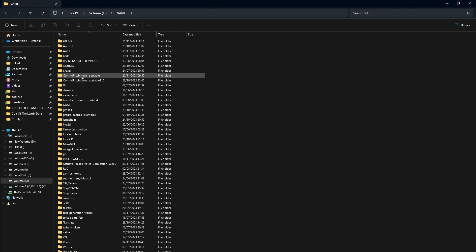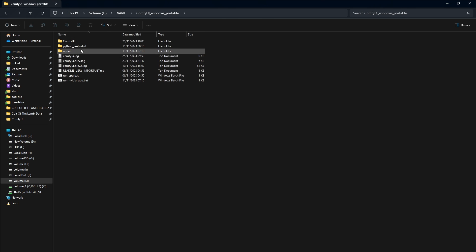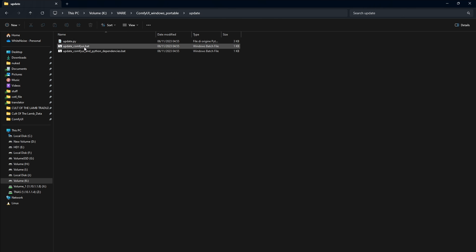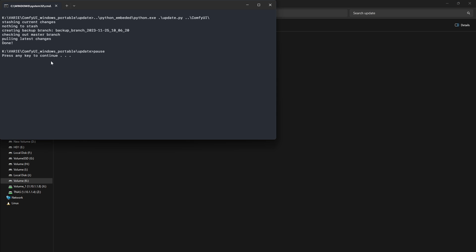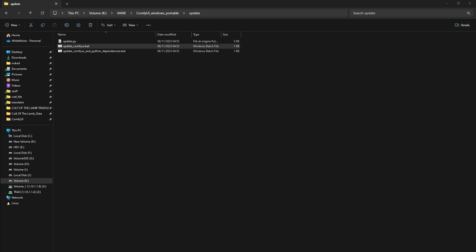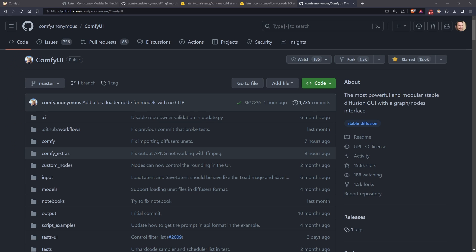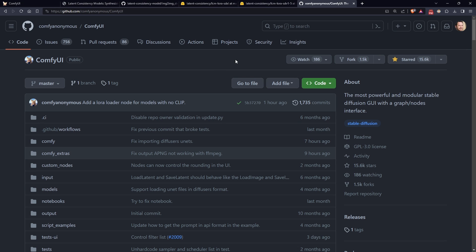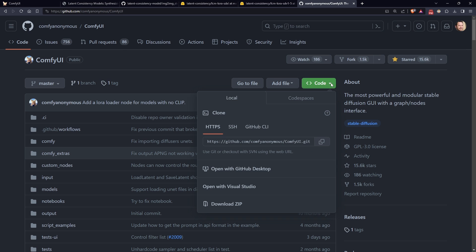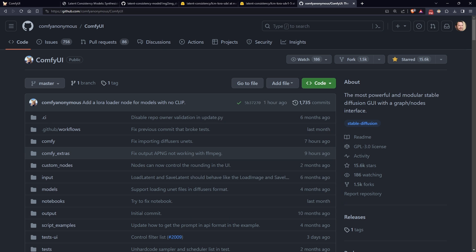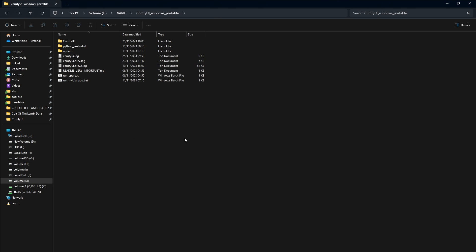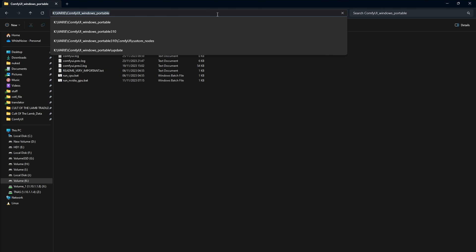First of all, you need to update ComfyUI to the latest version. In my case, with the portable version, go to the update folder and press update ComfyUI. In other cases, you can download the latest files from the official ComfyUI GitHub or if you installed it with git clone, simply run git pull from the main directory to get the latest changes.